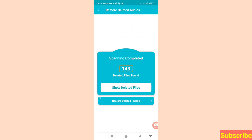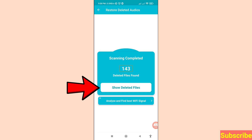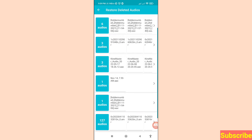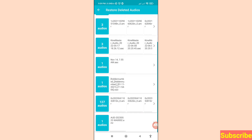Once scanning is completed, you can see 143 deleted files found. That means 143 deleted call recordings, deleted call records, or deleted audios were easily found. Click 'Show Deleted Files,' open it, and in this area you can see all your deleted call recordings and deleted audios.